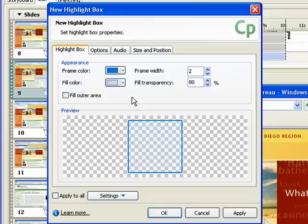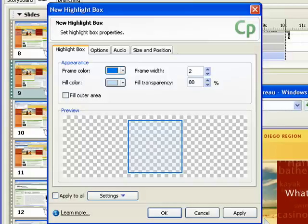You can also select the Fill Outer Area option to fill the area outside the boundaries of the highlight box. This shades the areas of the screen that are outside the highlight box, drawing attention to the highlighted area.